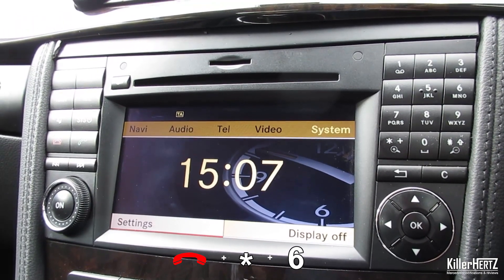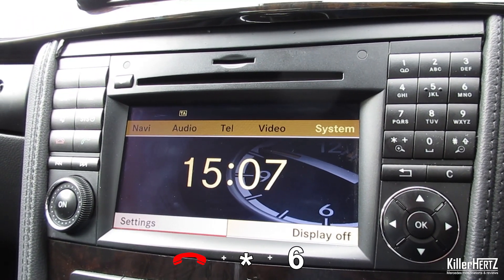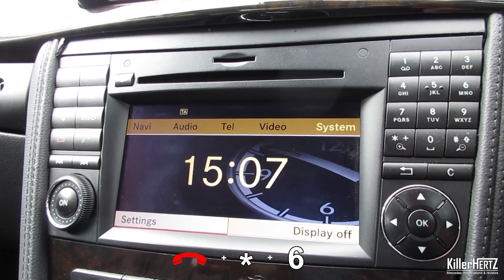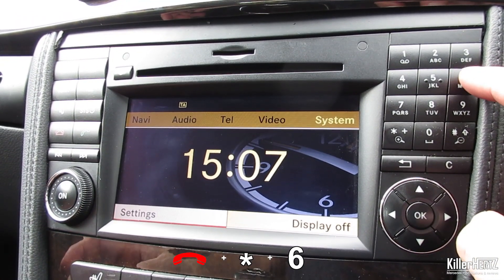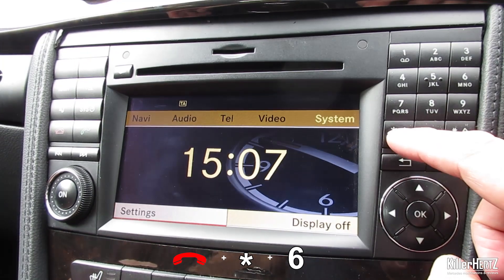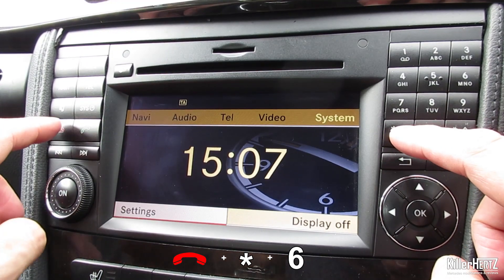As I previously mentioned, the great thing about this version of Command is that you can activate this menu on any screen you may currently be on.